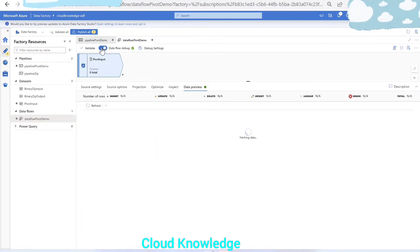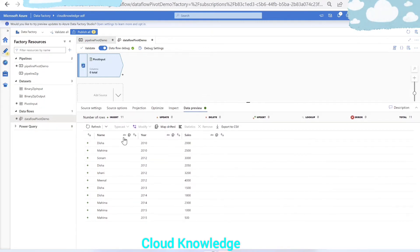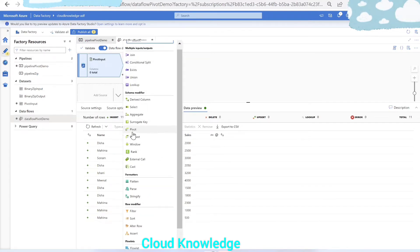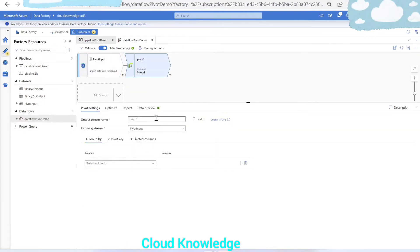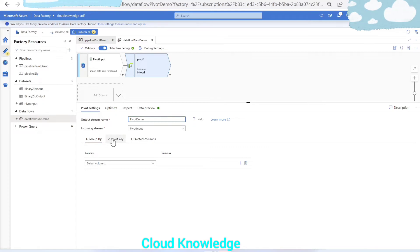The data flow debug option is already enabled and the cluster at the back end is ready, so we can see the data — name, year, and sales columns. Next, our job is to convert these rows into columns using the pivot transformation. We click the plus sign, search for pivot under the Schema Modifier section, click pivot, and name it 'pivot demo'.